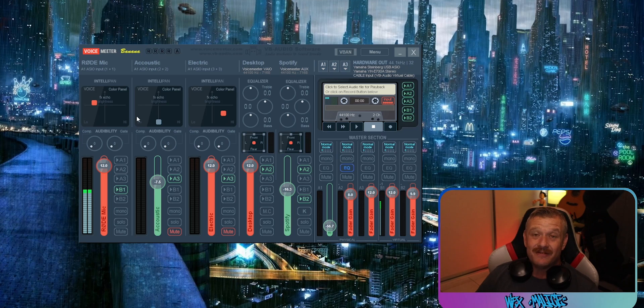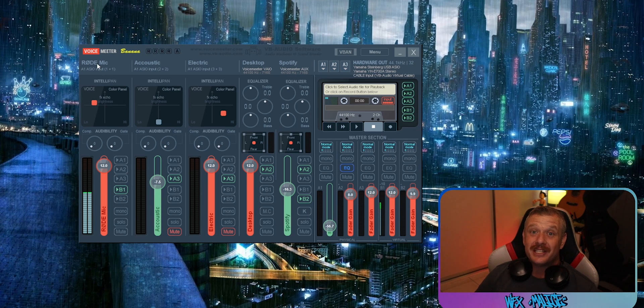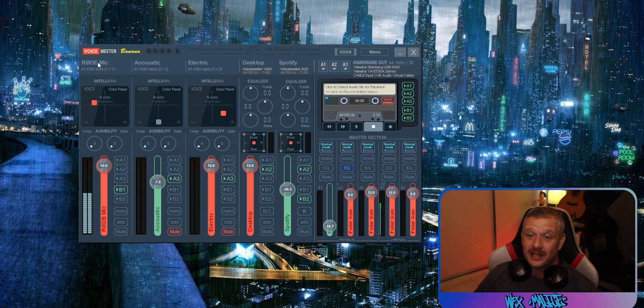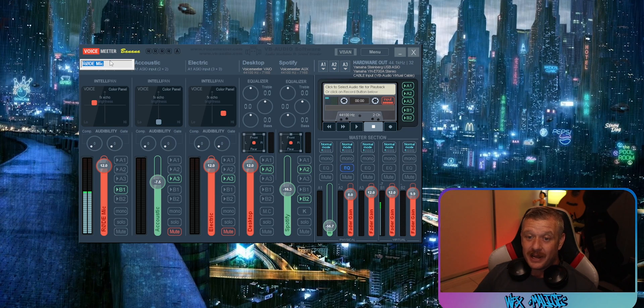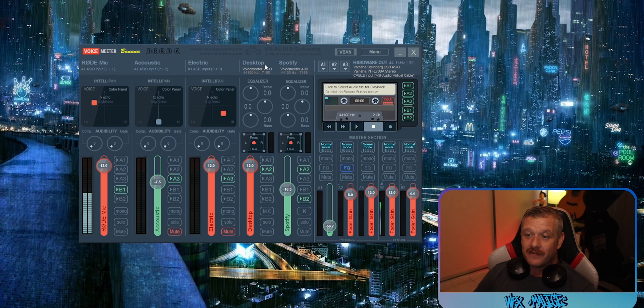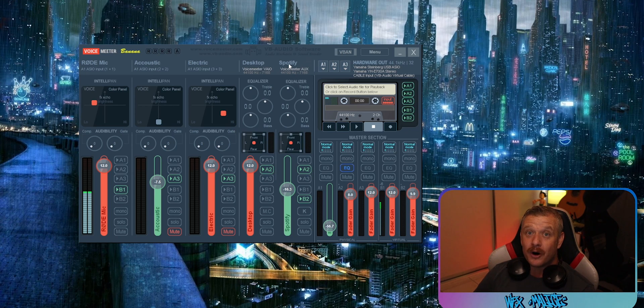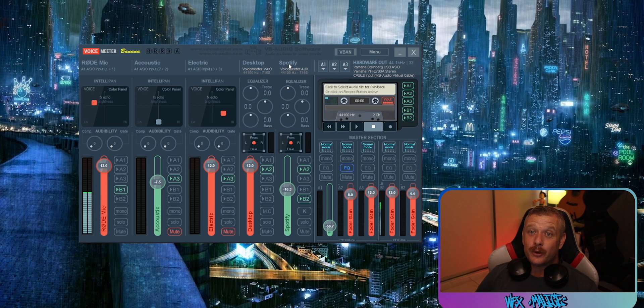So we're gonna start in VoiceMeter Banana, and this is a really simple one to do. We're just gonna rename each of the channels. We're gonna right-click on the name at the top and give it a specific name for whatever that device is. Go ahead and do that for all of the other channels. Now, this won't affect any other application. This is literally housekeeping for VoiceMeter Banana, so at a quick glance you can identify what each channel is.